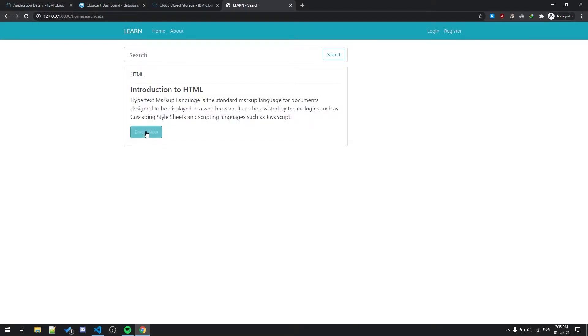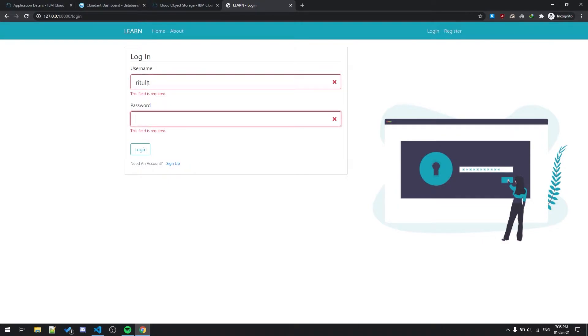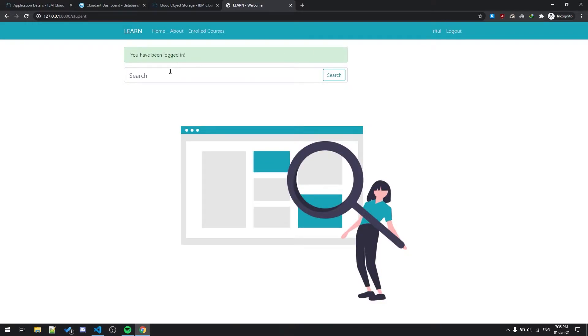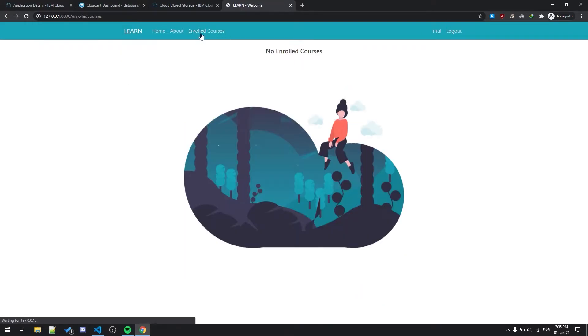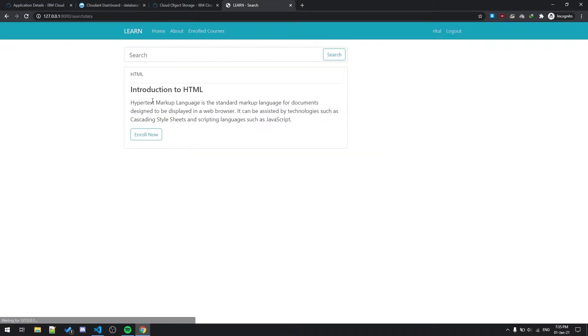If I want to enroll in this course I just click over here. It will go to the login page because I was not logged in. As you can see I am enrolled in none of the courses. So first of all let me enroll to one of the courses, let's say HTML, enroll now.